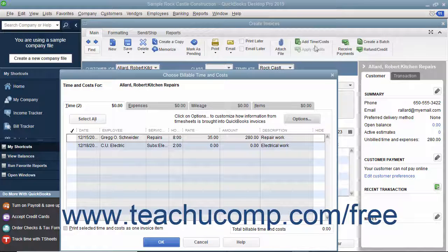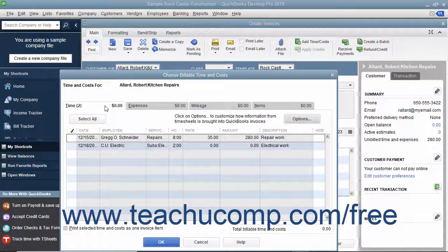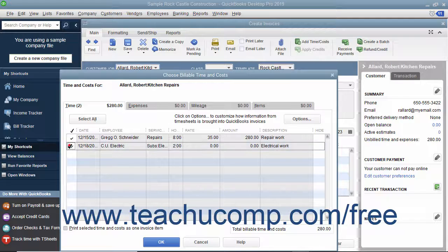In the Choose Billable Time and Costs window, click the Time tab to display the billable hours recorded for the selected customer job. Select the hours to bill to the customer by clicking into the leftmost column next to each line item to mark it with a checkmark.